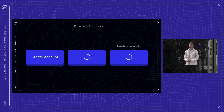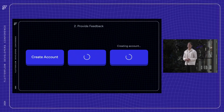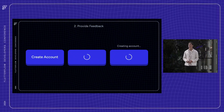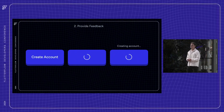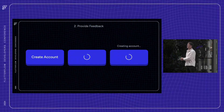In FlutterFlow, you can easily add things like loading states or empty states to let users know that something's happening in the background. Because it's not just about functionality — it's about keeping them informed and reassured.